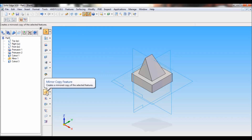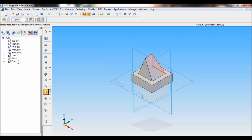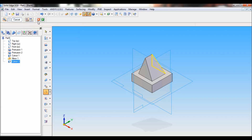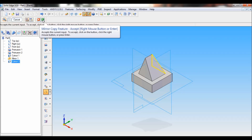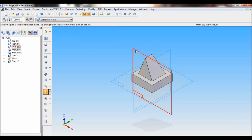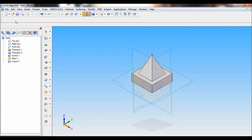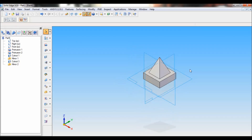Now select Mirror Copy Feature. Select Cut Out 3. Select Mirror Copy Feature Smart and click on Accept. Now select the front reference plane. You can see the cut out is copied. Click on Finish.